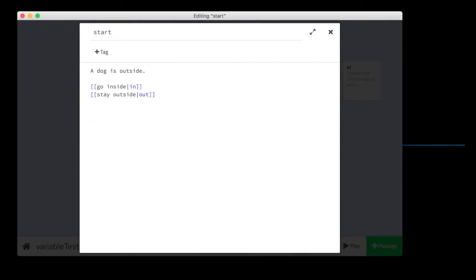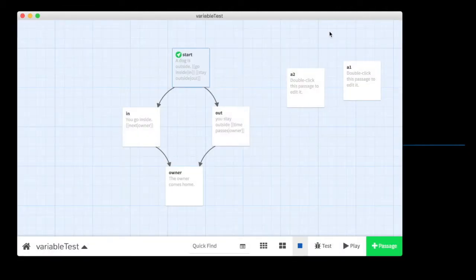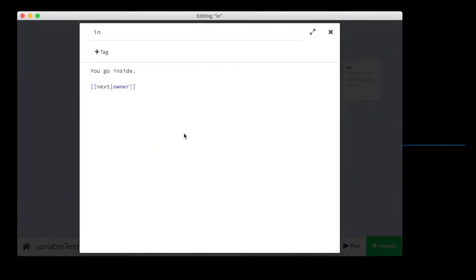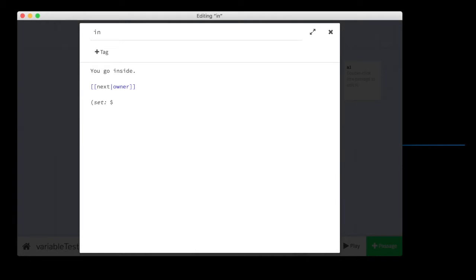So, what we're going to do is create a variable. We'll call it inside. And we're going to use a little bit of computer code here. Follow carefully because the computer cares a lot about your spelling, your punctuation, your capitalization, and everything else. We're going to say set dollar sign. Dollar sign is the code that tells twine, hey, the next word is a variable. We should probably call it something we'll remember. And we'll call it inside. Because this is the variable that's going to tell the computer the dog went inside. Set inside to true.